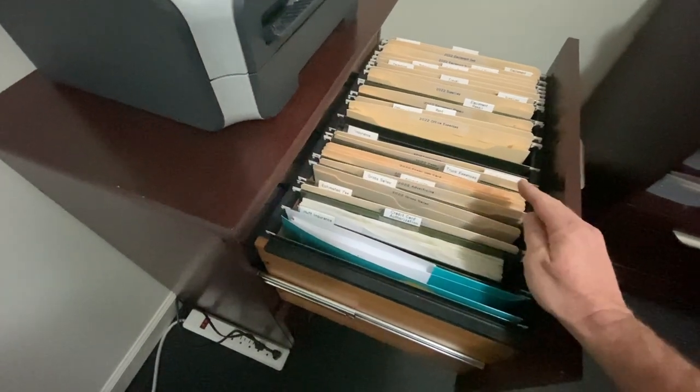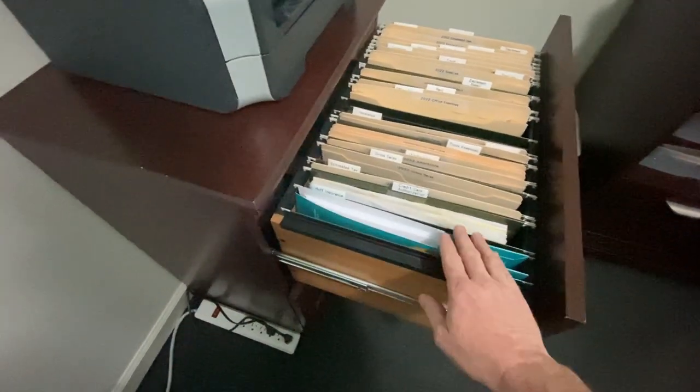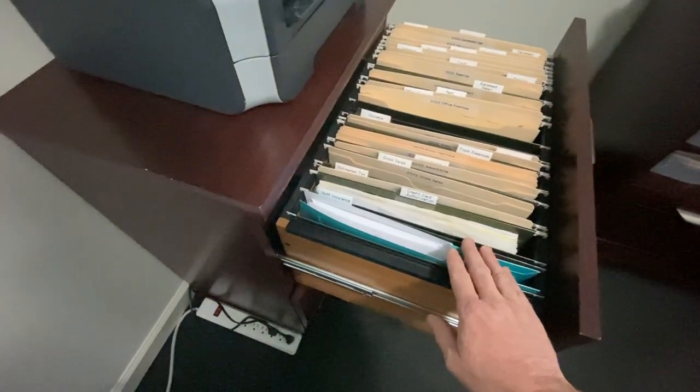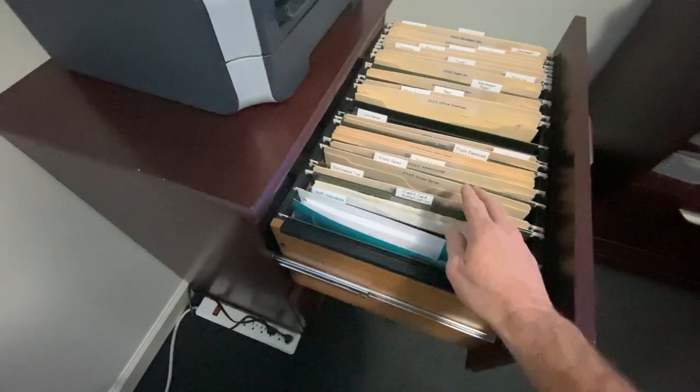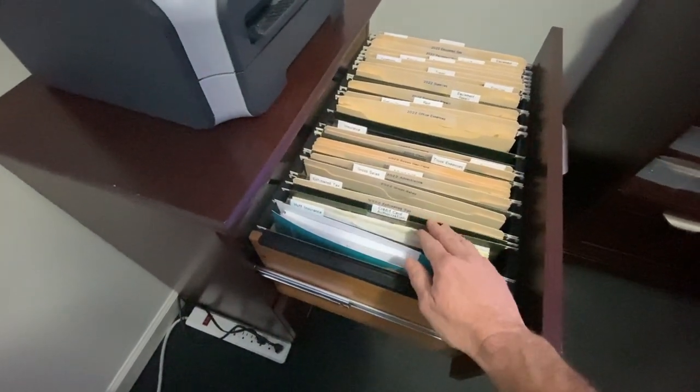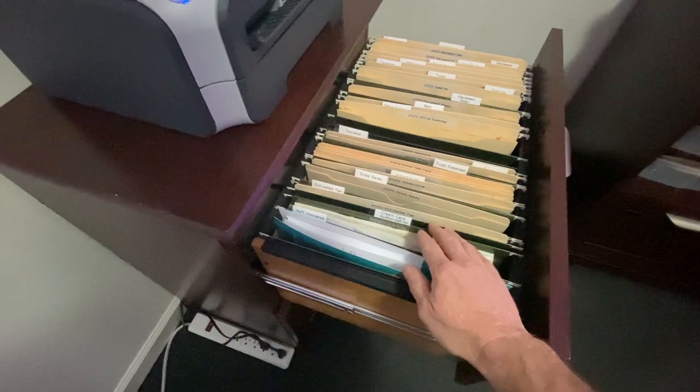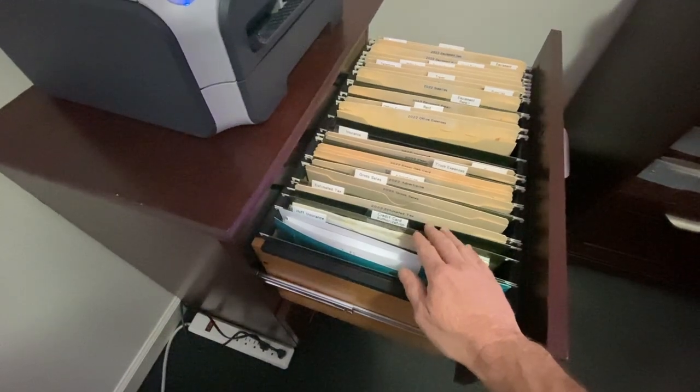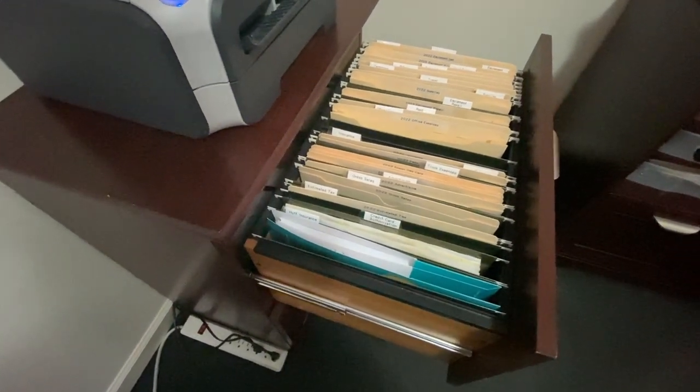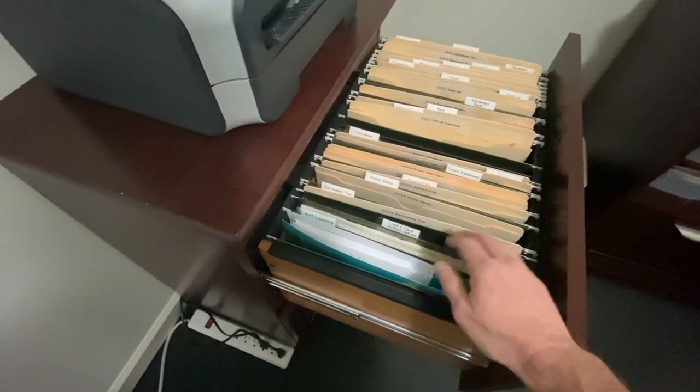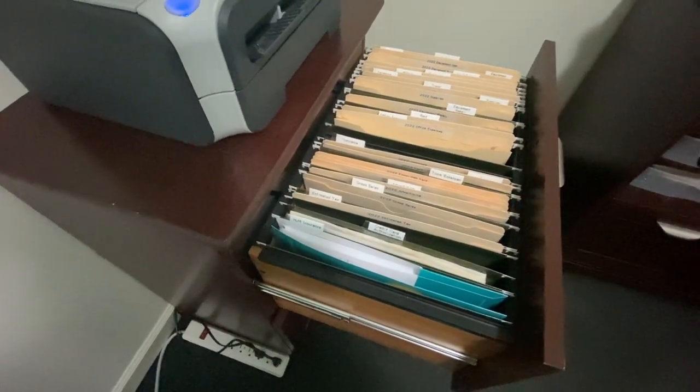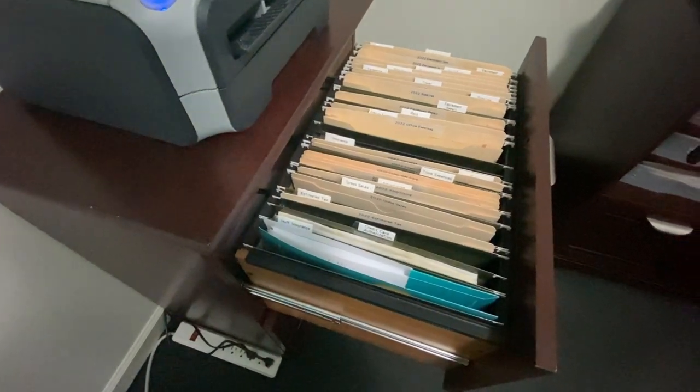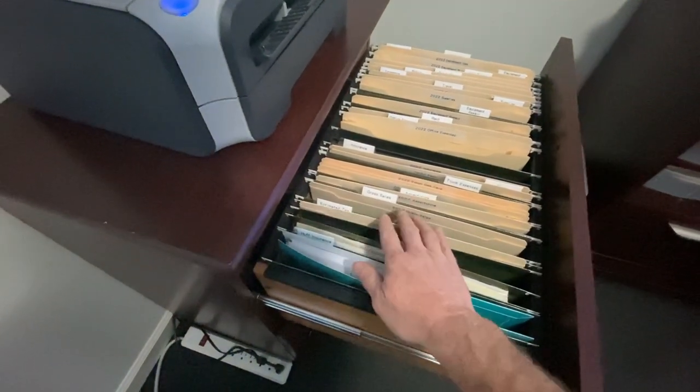We got pretty much everything. We got our liability insurance here, the credit card, credit card authorization forms, permission to charge their card.